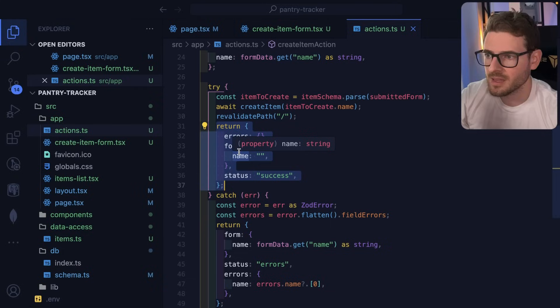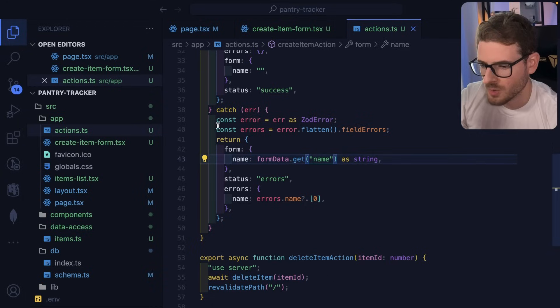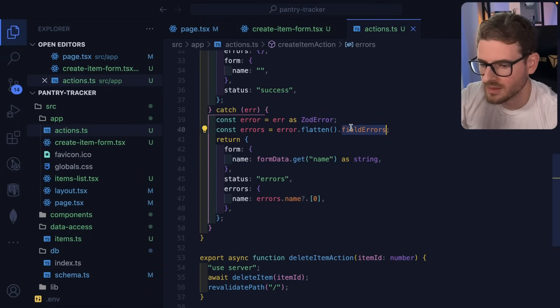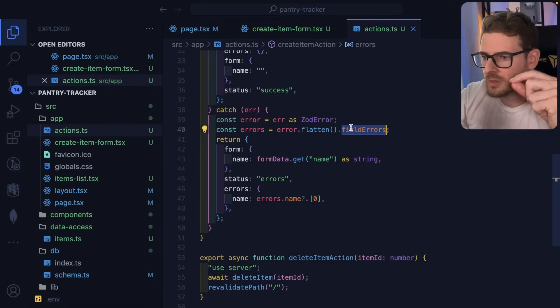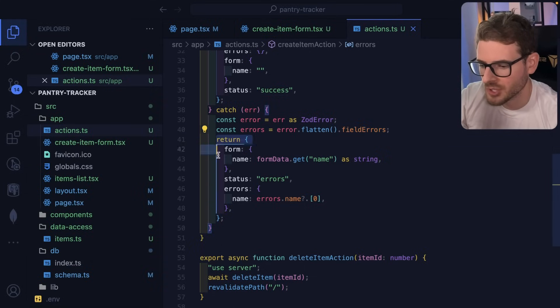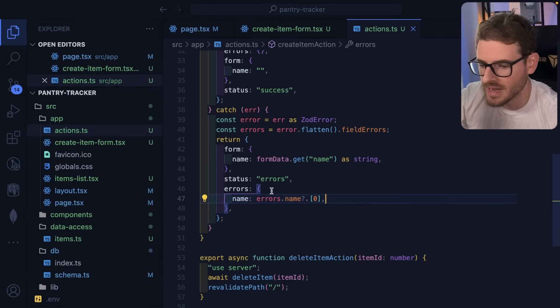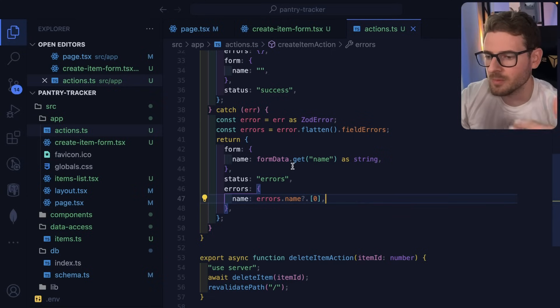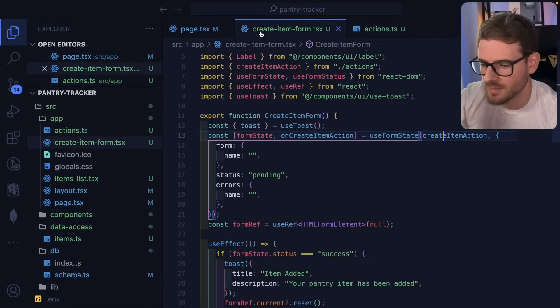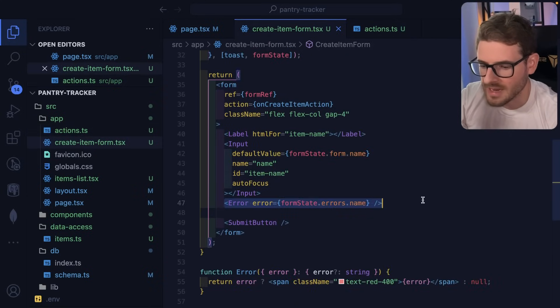So when an error happens, I'm basically casting this to a Zod error. I'm gonna flatten it so I can get the actual field level validation errors. And I'm returning a new data structure here where I have those errors kind of listed out. And that's how I'm able to take those errors and print them out on the form down here. Again, all this code will be on the GitHub repo. So check out the link in the description.